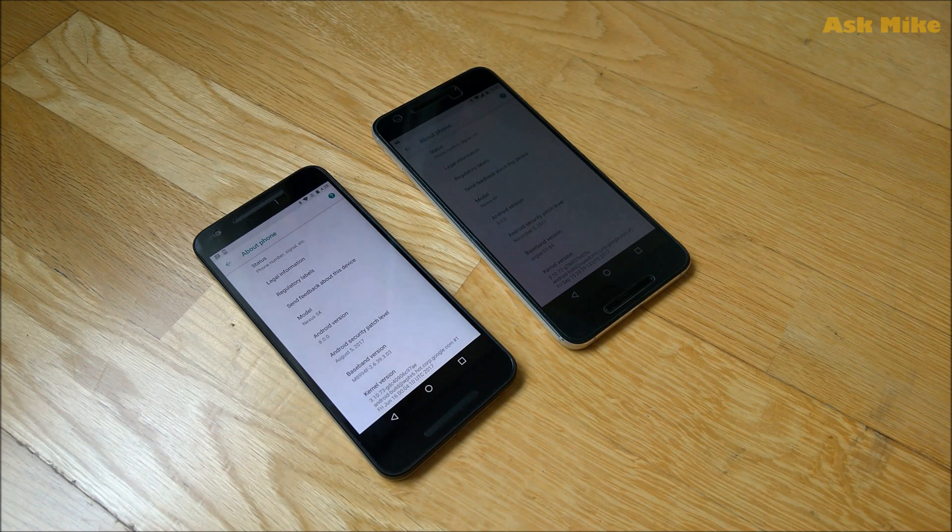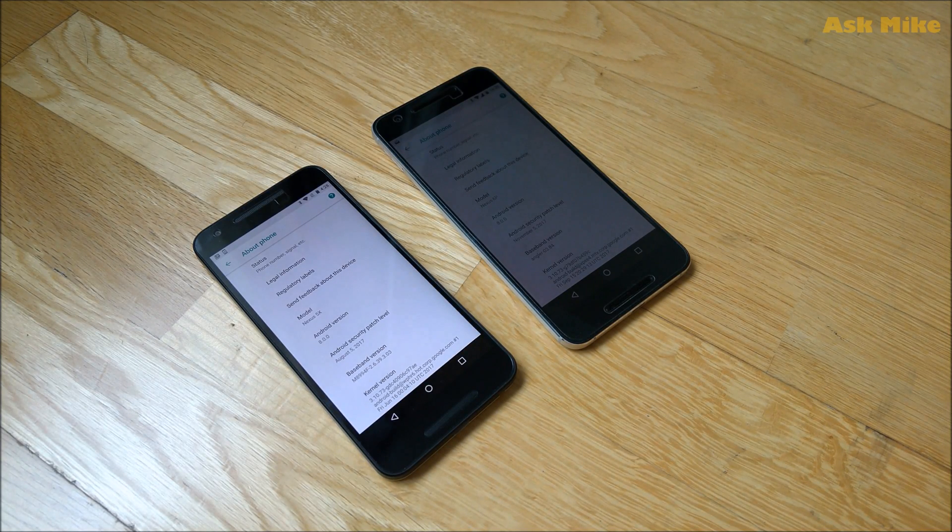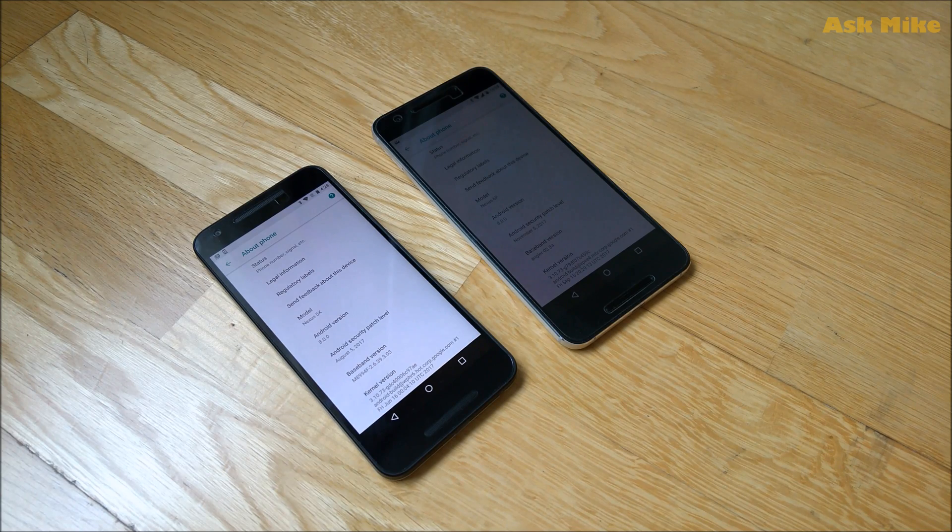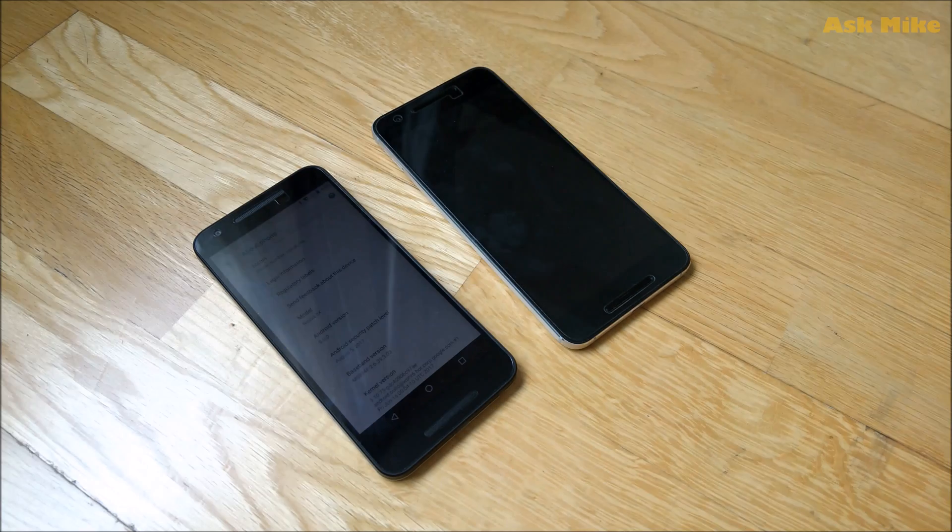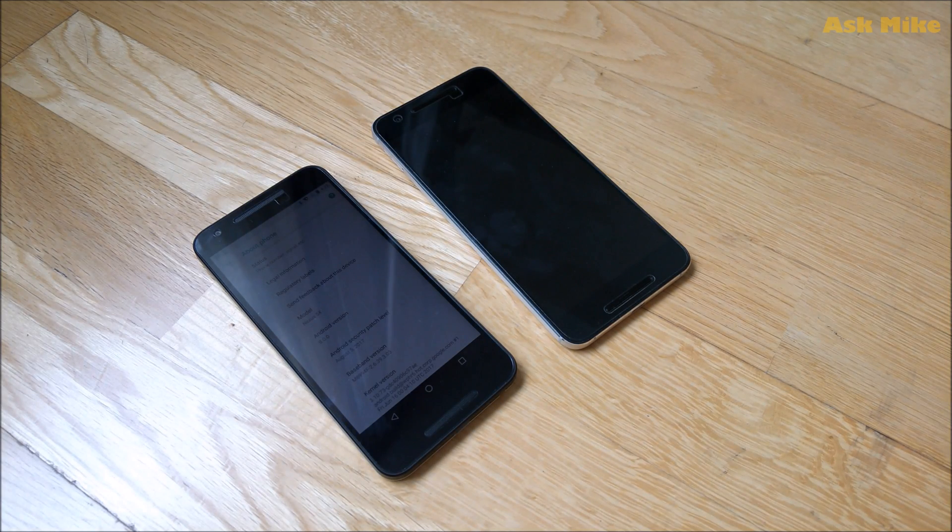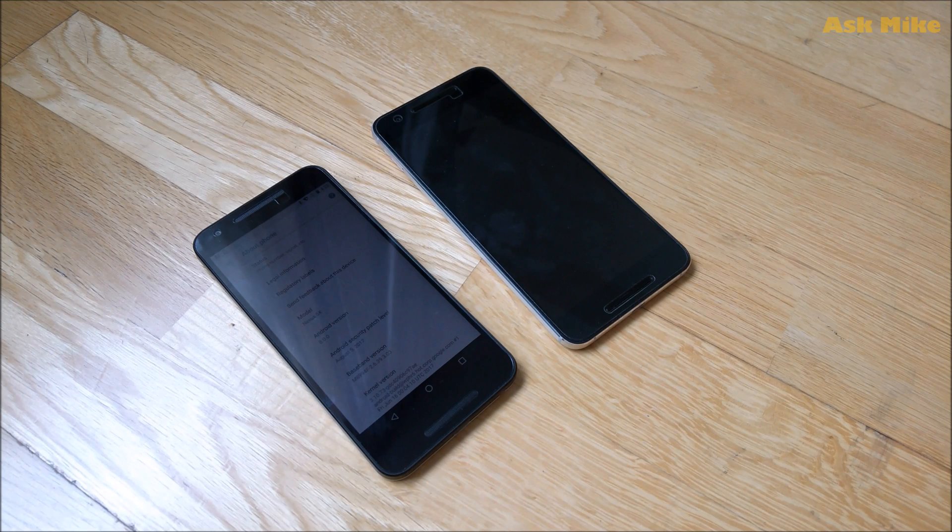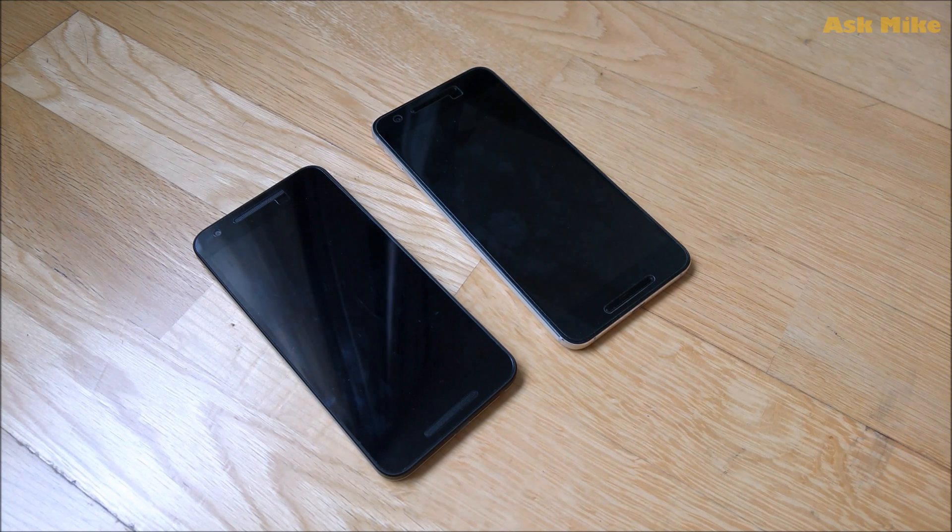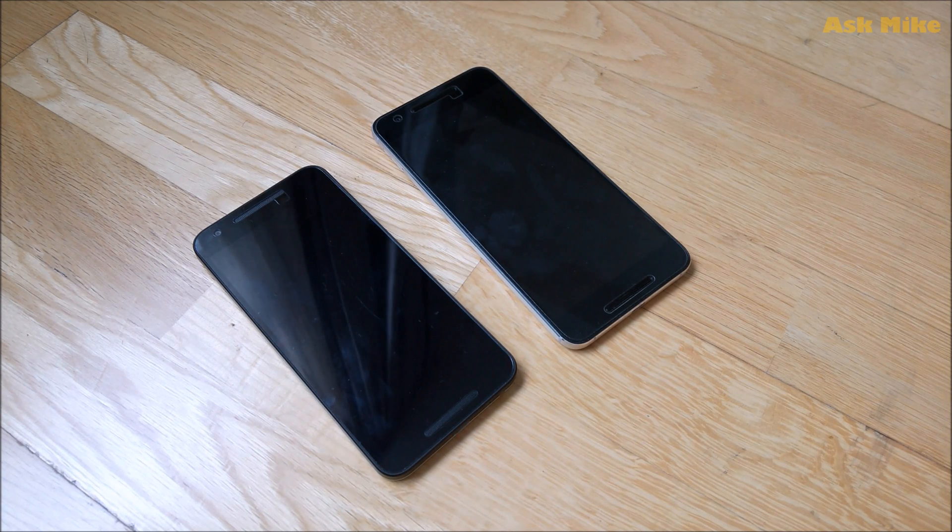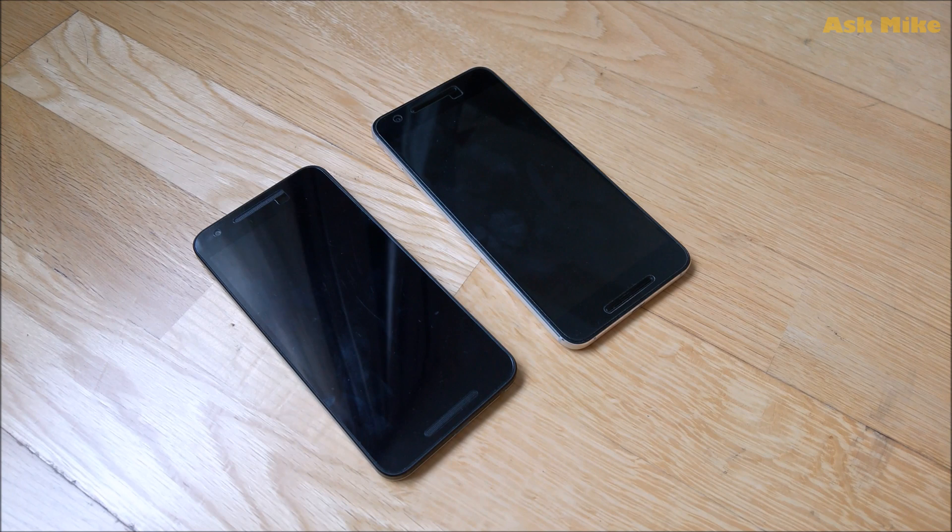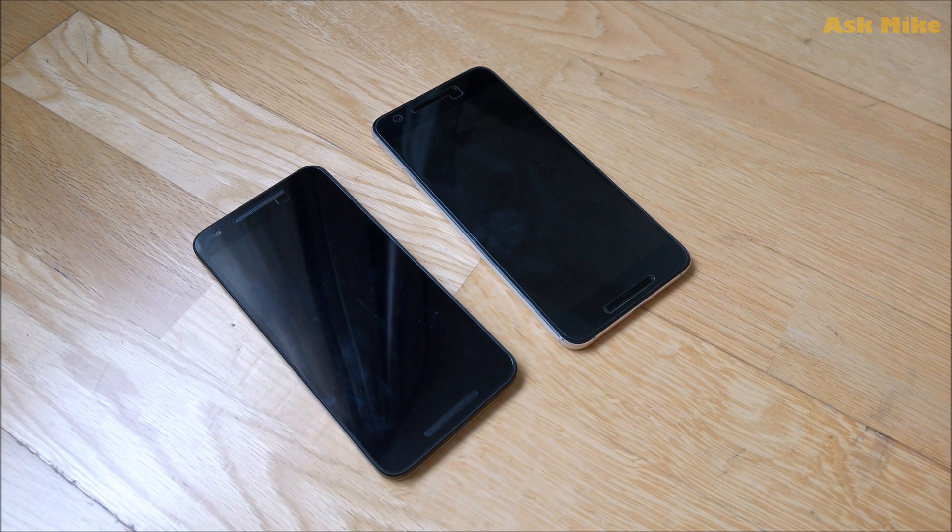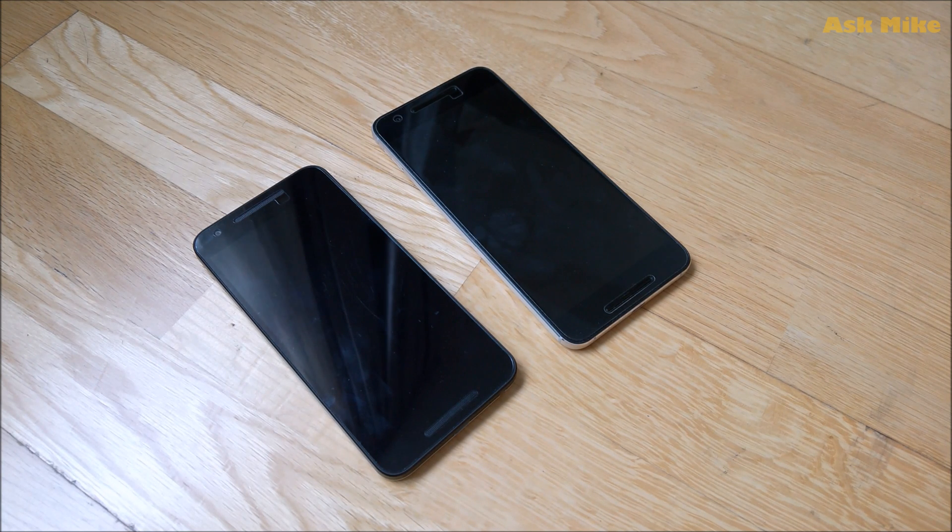Okay, of course you can follow the method on the other video which we do a flash stock factory image into the phone but that will actually erase everything on your phone. So another way is actually to update to 8.1 at this time will be by OTA packages. So meaning what you do is to sideload the OTA to this two phone itself.